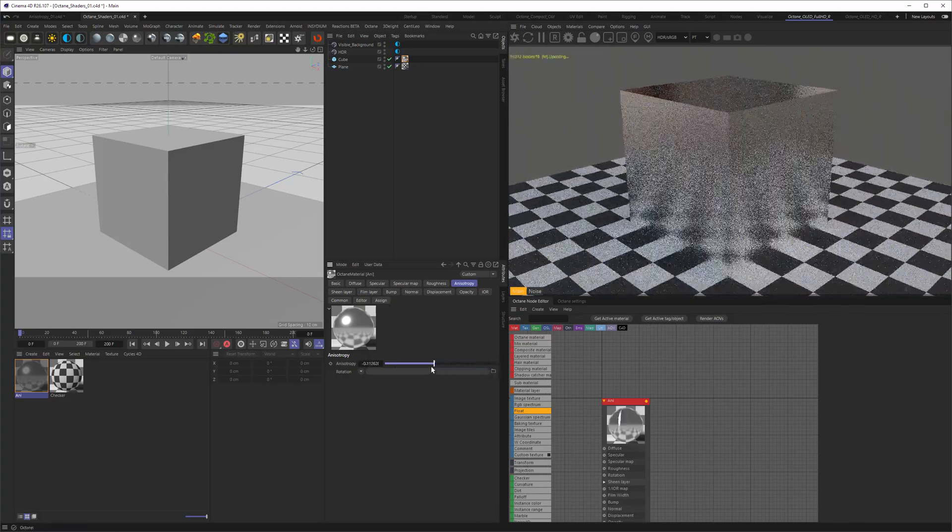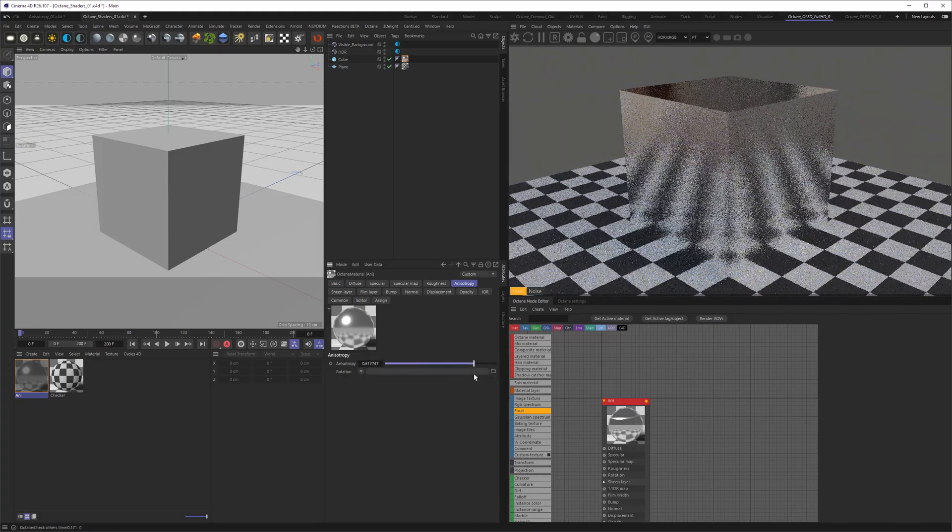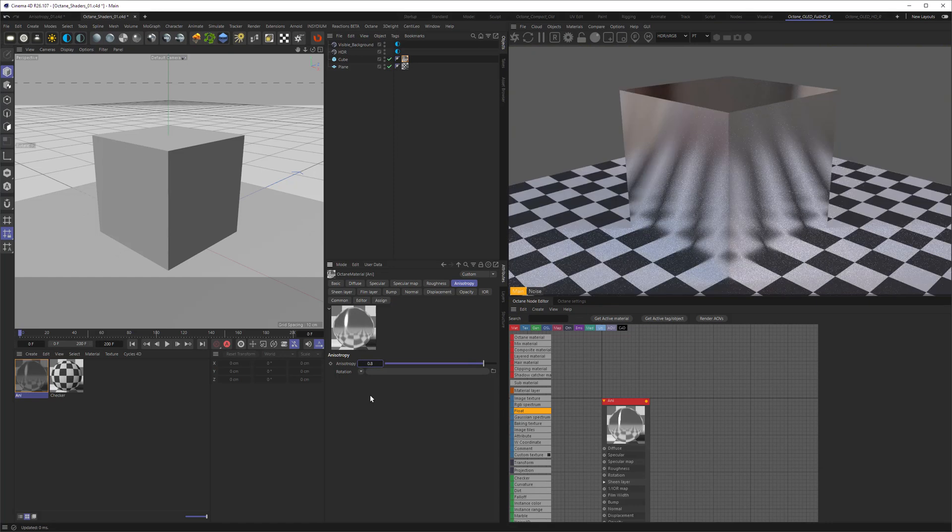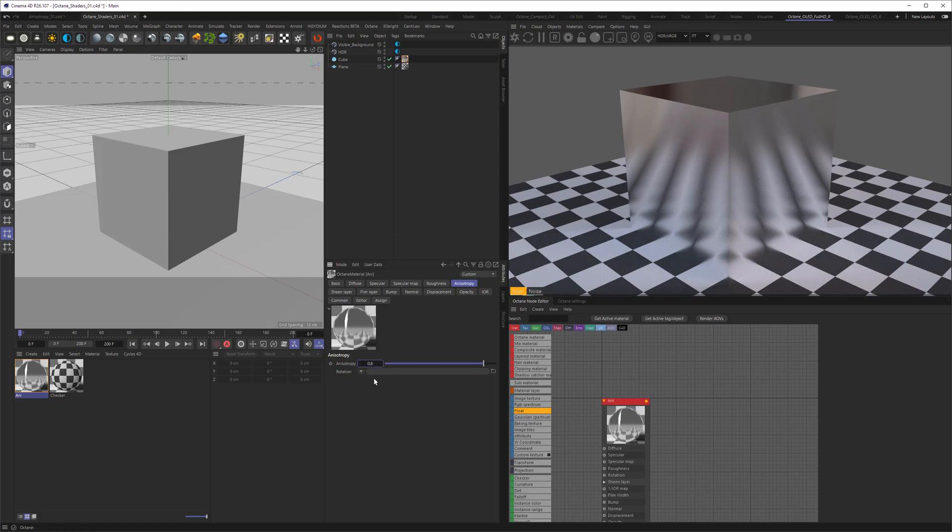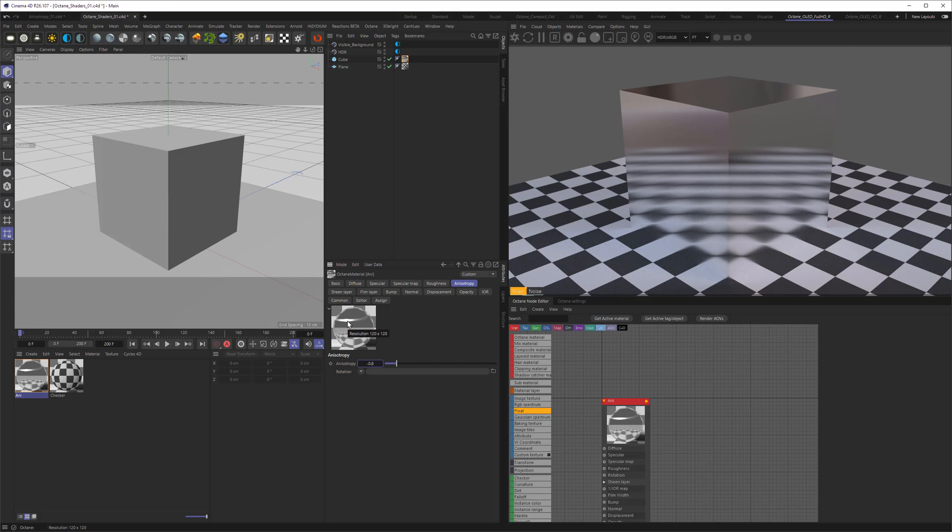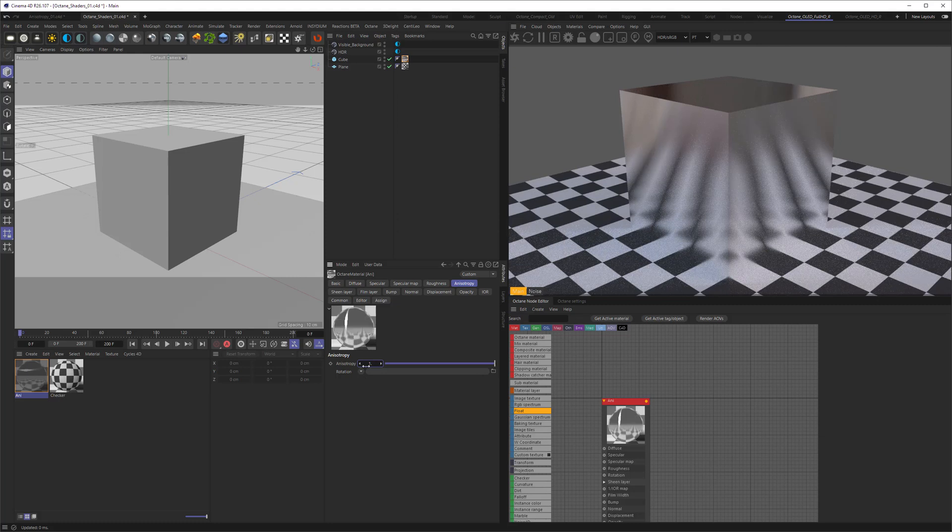As soon as I go back and then change the anisotropy here you can see something is happening. The material preview here is also a good indicator. If we're going to positive values the stretching occurs in one direction. If I go to negative values the stretching is going in the other direction 90 degrees offset from the first direction. You also might have noticed that I'm not using a value of one.